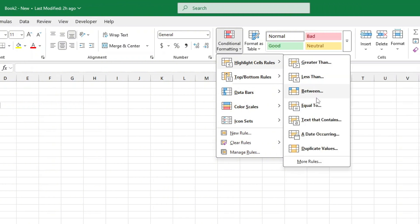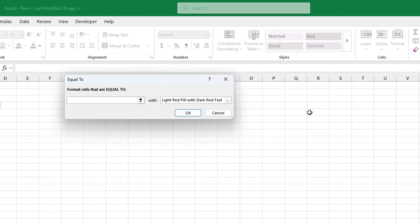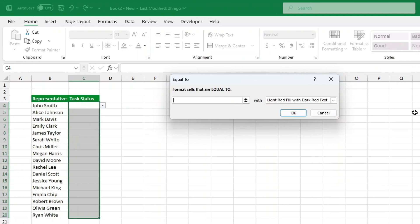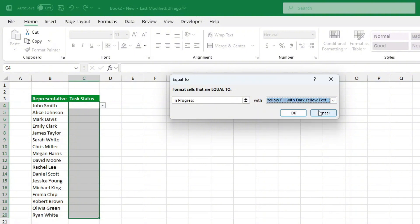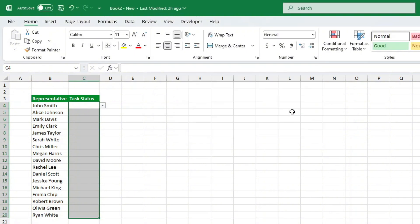In the box that appears, type in progress. Click Format, go to the Fill tab and choose a color. I'll choose yellow. Click OK, then OK again.